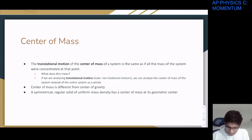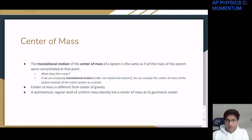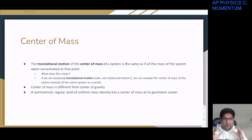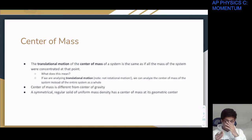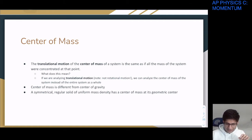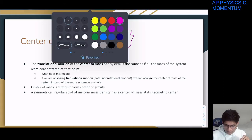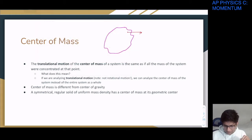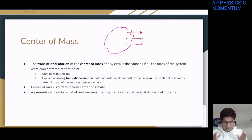The translational motion of the center of mass of a system is the same as if all the mass were concentrated at that point. This means that if you move an object from one point to another without rotating it — translational motion — you can think of drawing vectors for each bit of mass moving to a new point, and all those vectors should be parallel with no rotation.